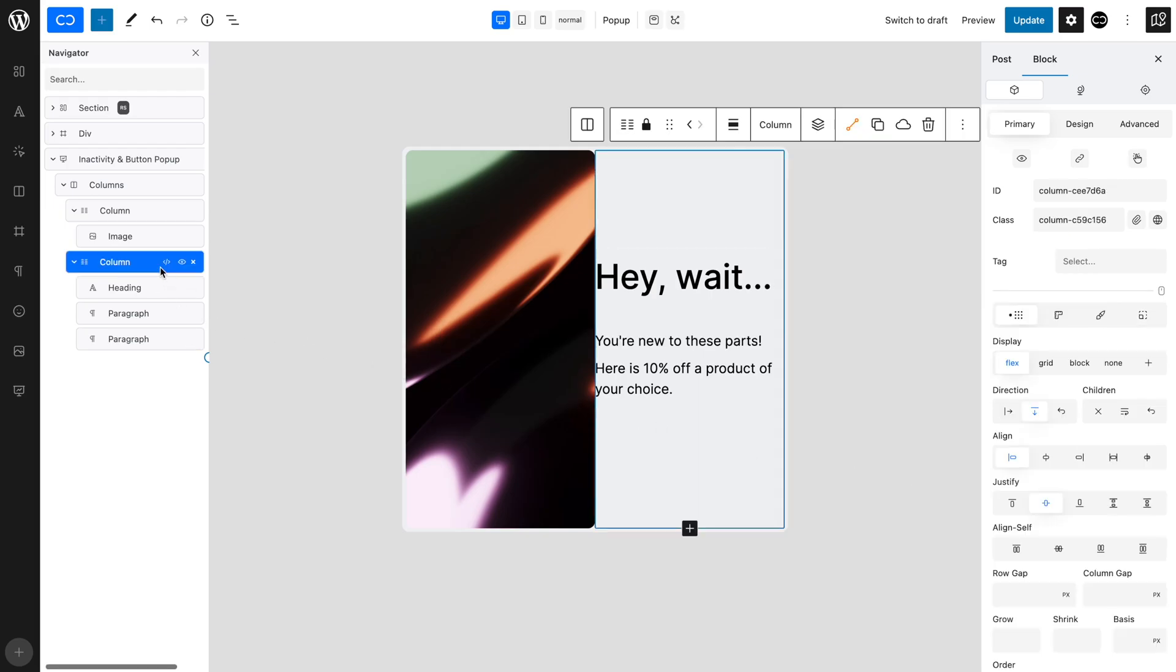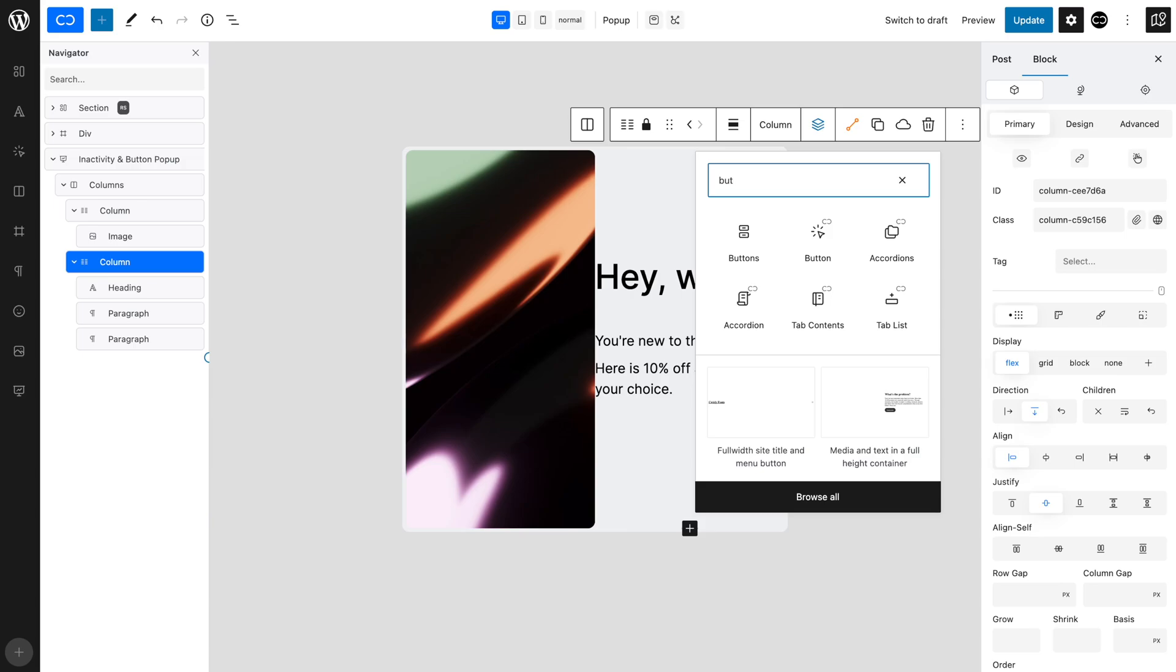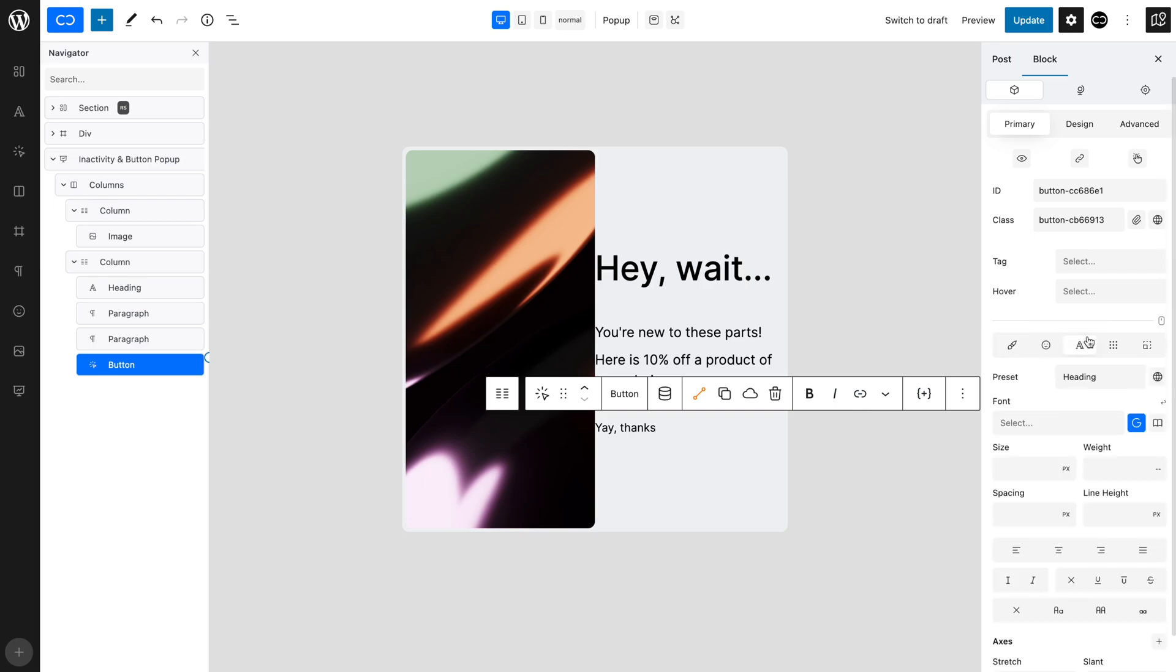With the second column selected, add a button. Input your text, which should be something short that encourages the user to click. With the button selected, in the Typography tab, set a font weight of 600 to make it stand out.